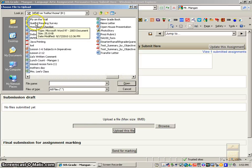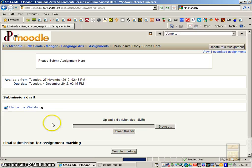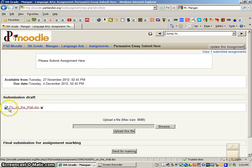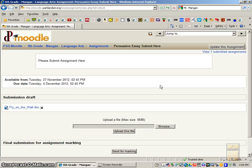And we'll just do fly on the wall, upload this file. You can see it is submitted right there, and that's all you would have to do. Then you can just X out of Moodle, and you'll have submitted your file. So that is how you submit an assignment within Moodle.